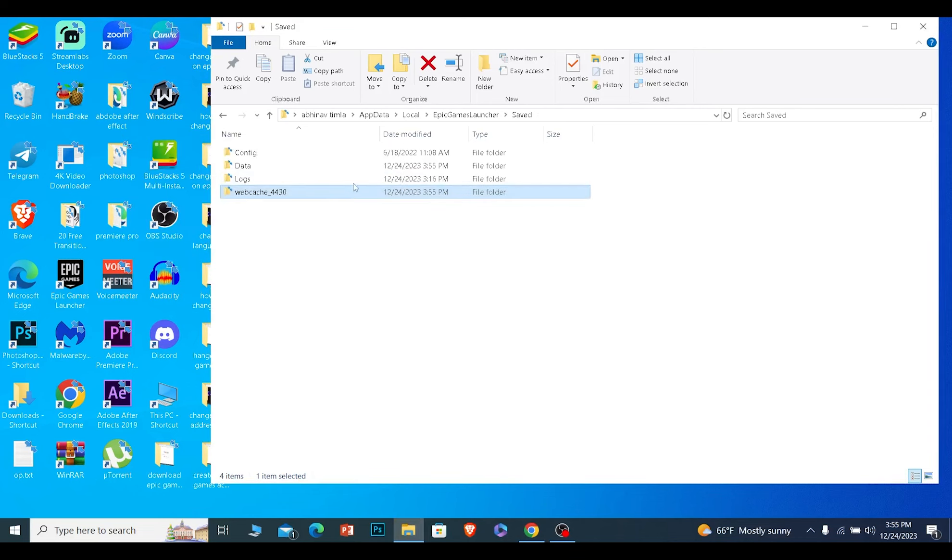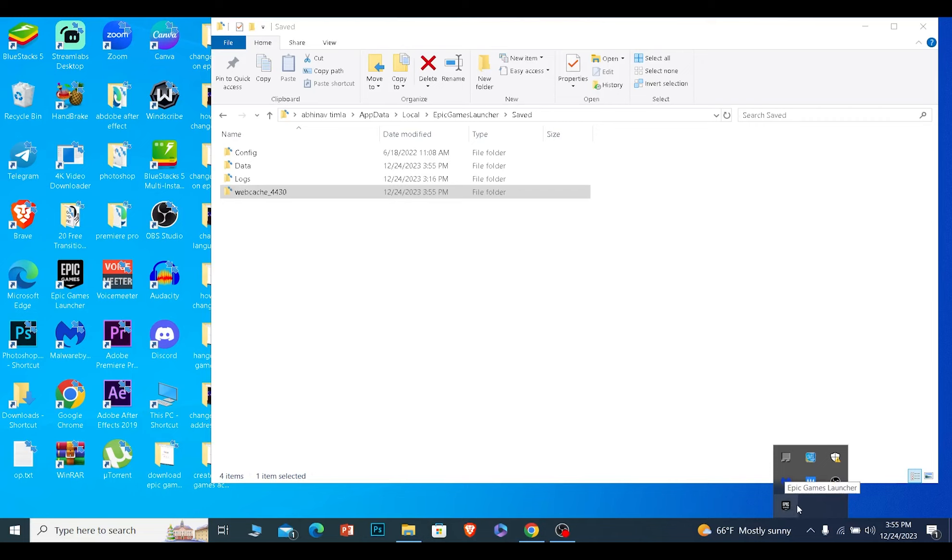Now the reason why my cache is not being deleted is because my Epic Games launcher is running in the background. So make sure you close it and make sure it's not running in your background as well. Once it's not running in your background, you can easily delete this cache.